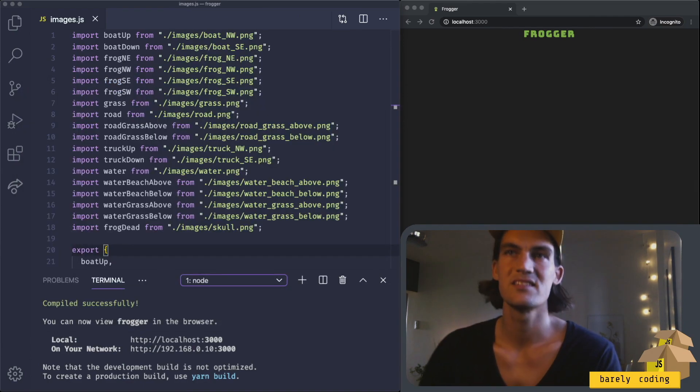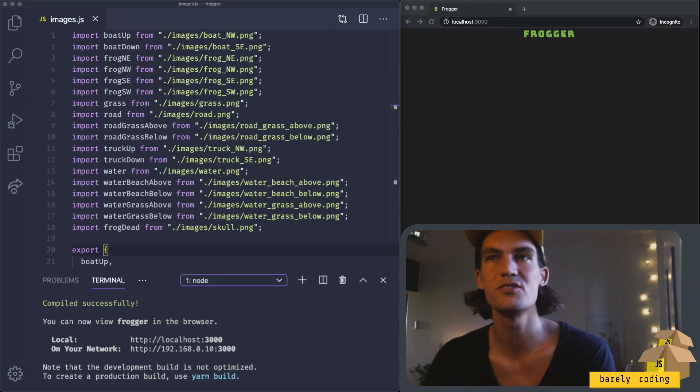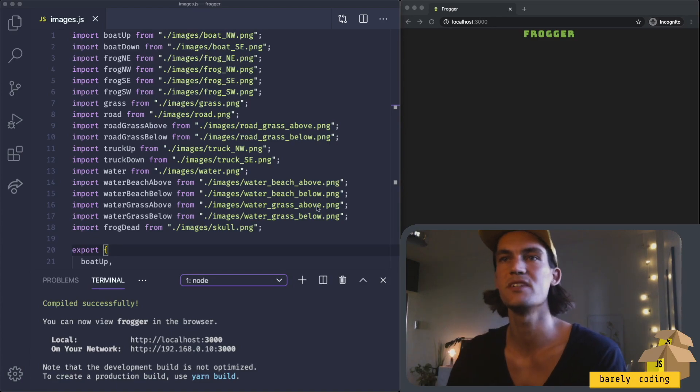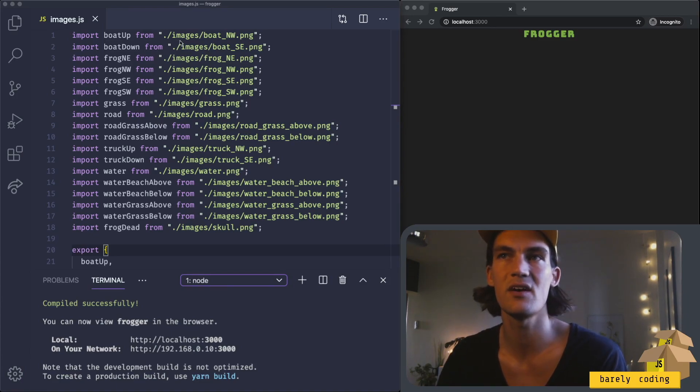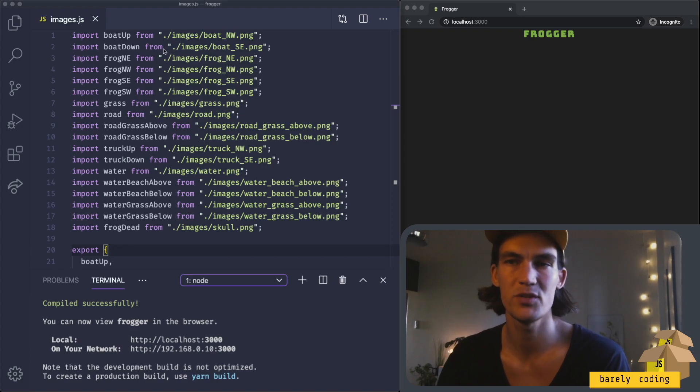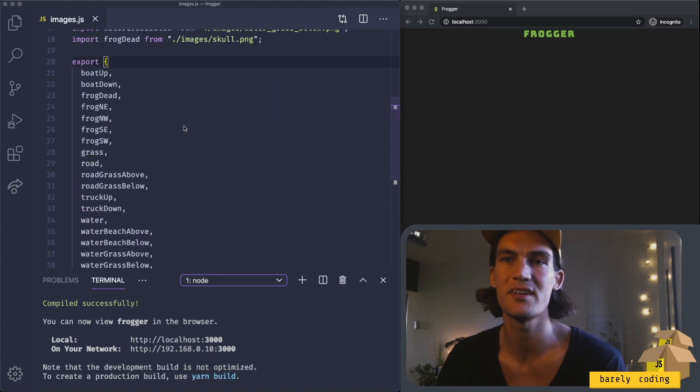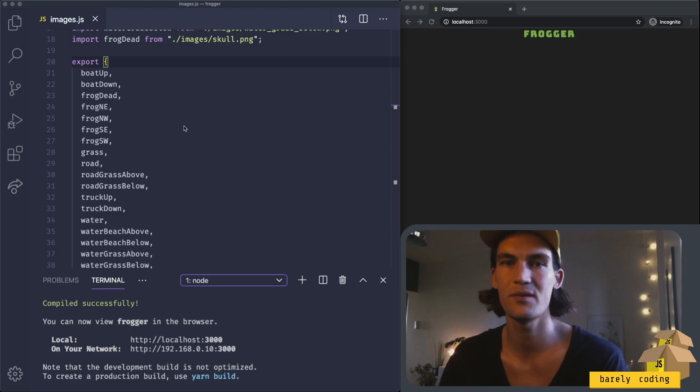I'm now in a file called images.js which is taking all those images we just saw, mapping them to variables, and then exporting those variables. That will make it easier to use them later on.